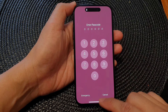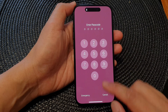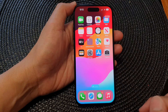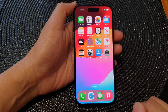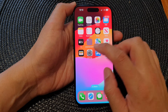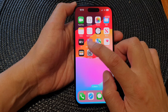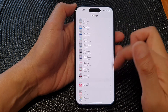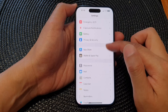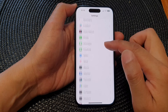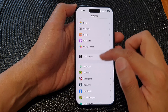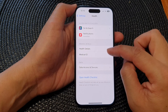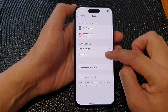First, go back to the home screen by swiping up at the bottom of the screen. From the home screen, tap on Settings. Next, in the main Settings page, scroll down and tap on Health.